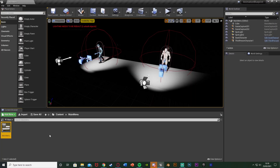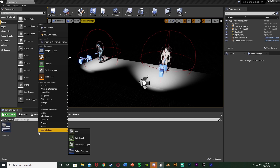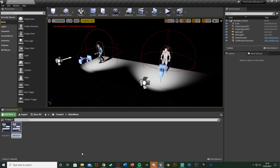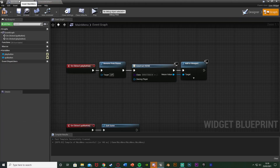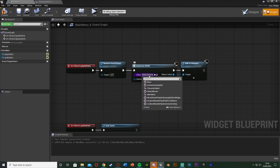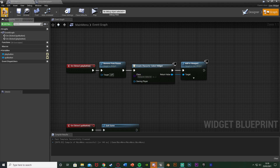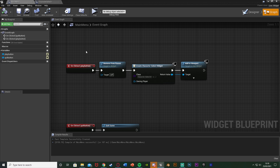So minimize this, right-click, go to User Interface and create a Widget Blueprint. I'm going to name this one CharacterSelect and open it straight away. Then go back to the main menu and in the Create Widget node select class and put our CharacterSelect widget there. Compile and save — that should be the main menu done, because all we want to do is just open up our character select when we press the play button.